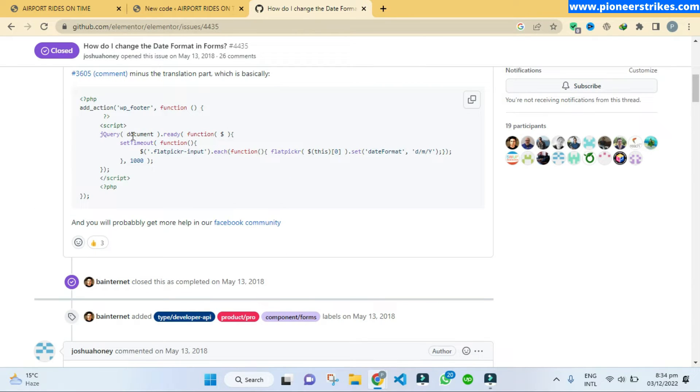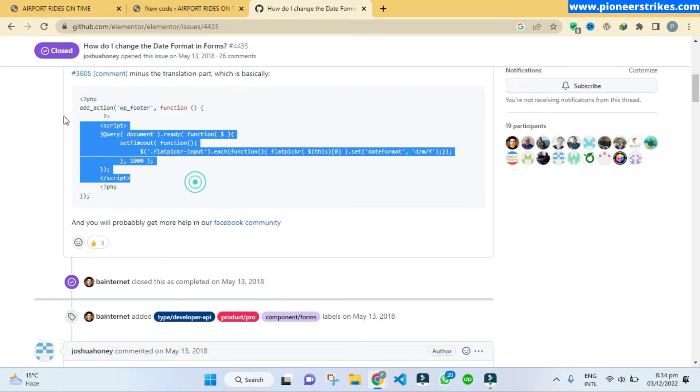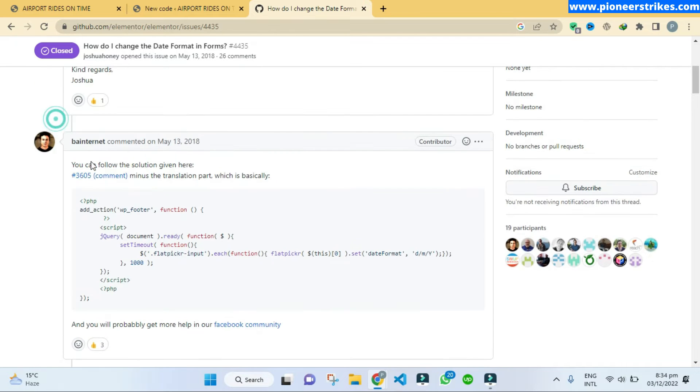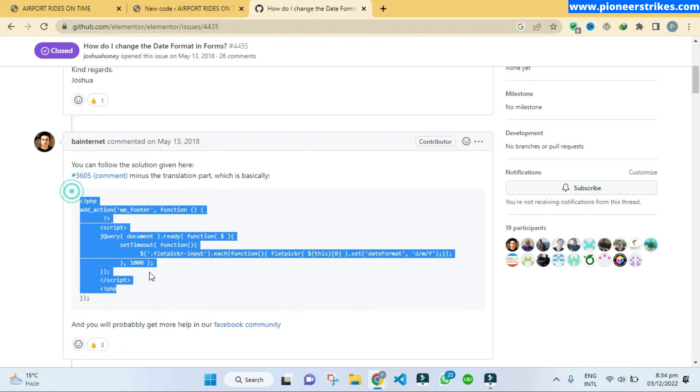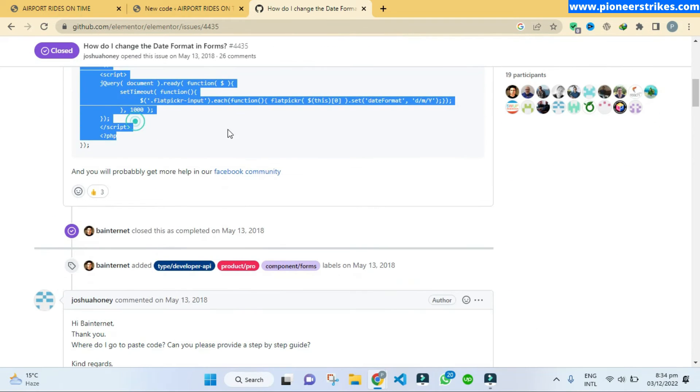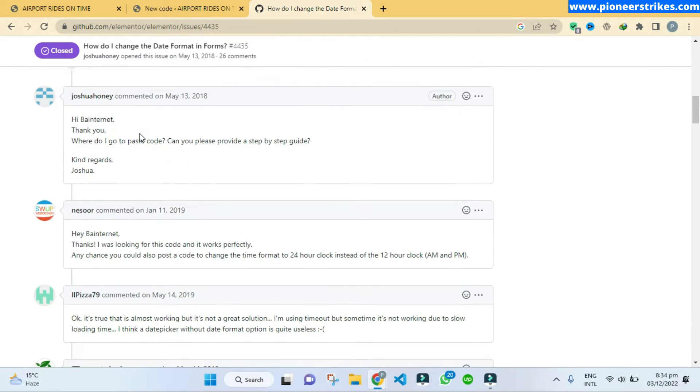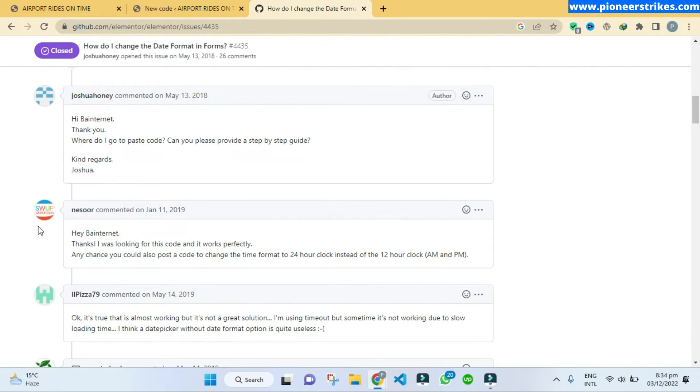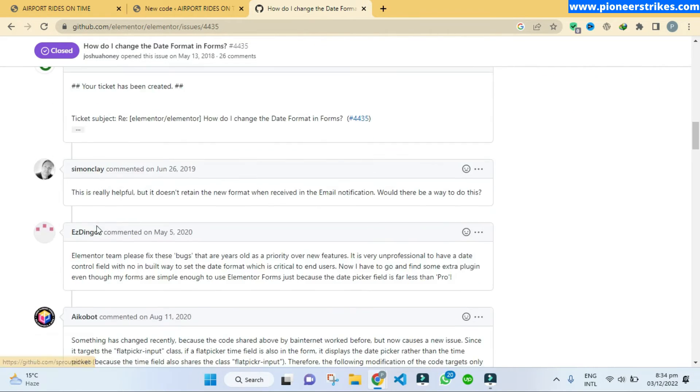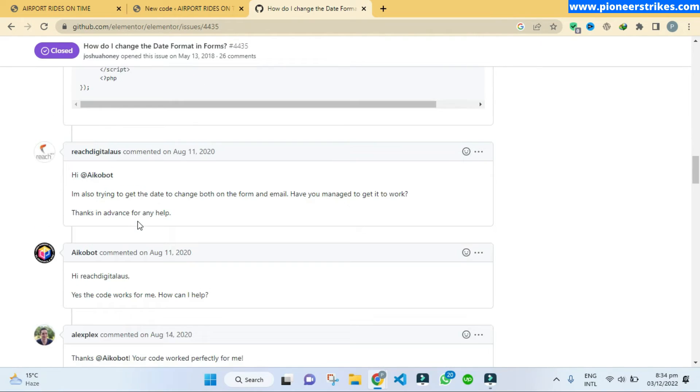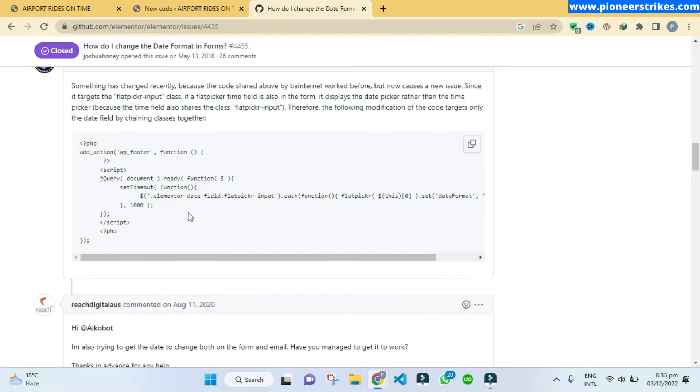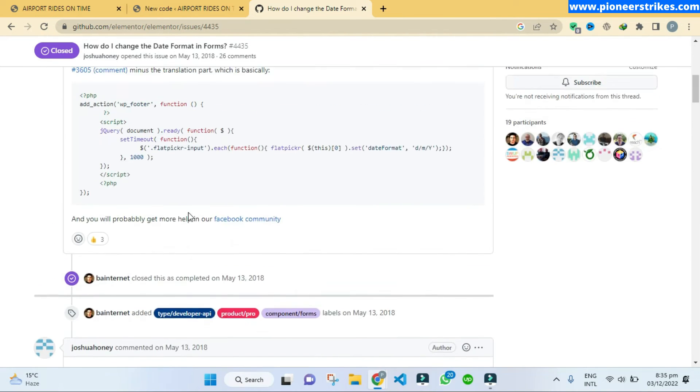So here we should have the correct answer. Let's see. So here someone is adding this code which is the same. So the one on the other website have copied this code. So this does not work, we know that. So we are not going to copy it.